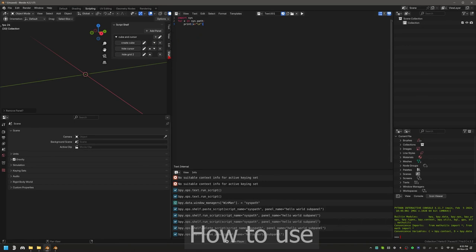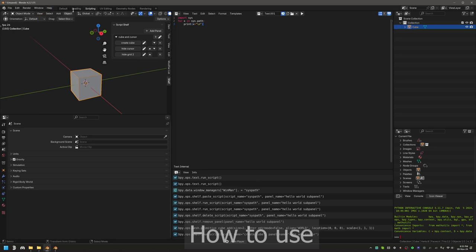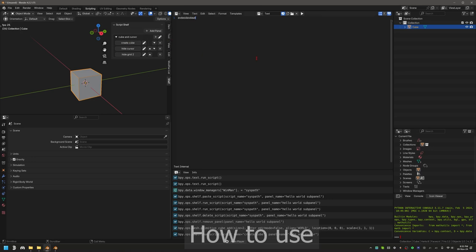That's basically it. You can hide the shelf whenever you don't need it. To save any script, write it in a new file, copy it, and click the plus icon in the shelf. Thank you for watching — if you have any issues with this add-on, please raise an issue on the GitHub page. That's it!